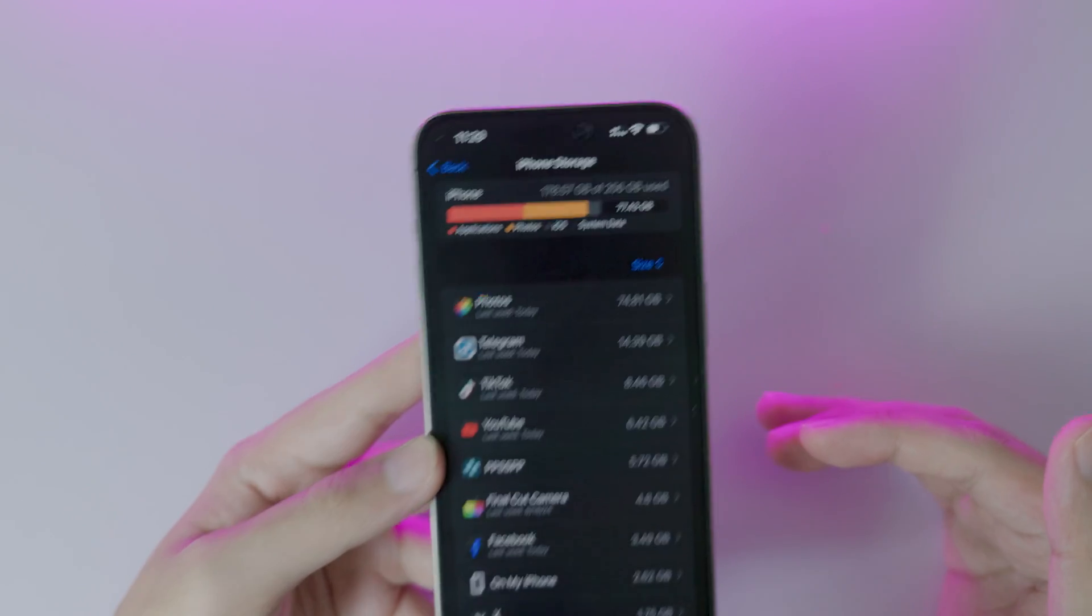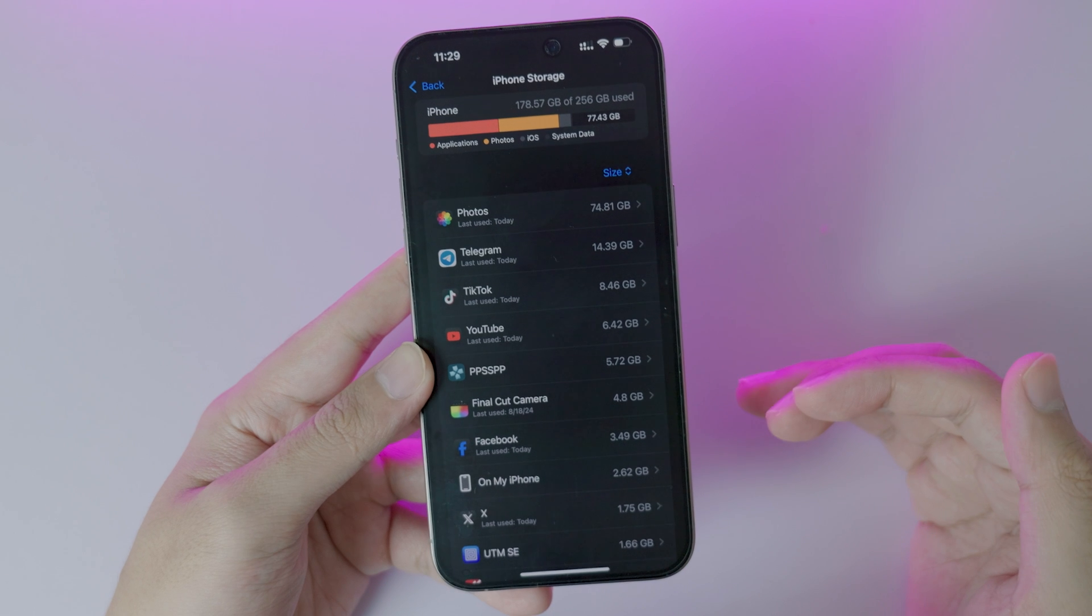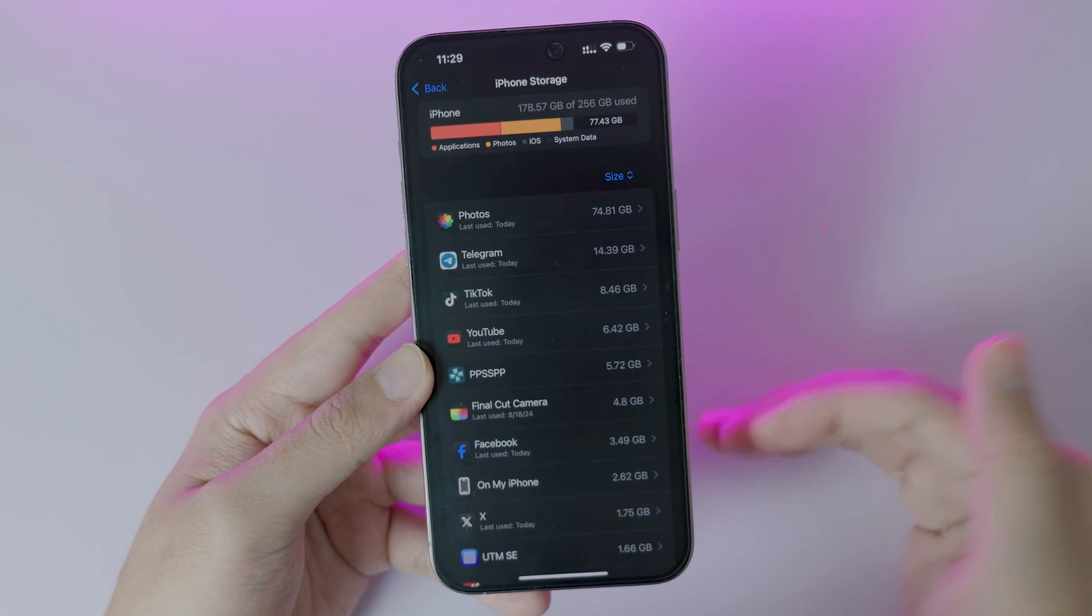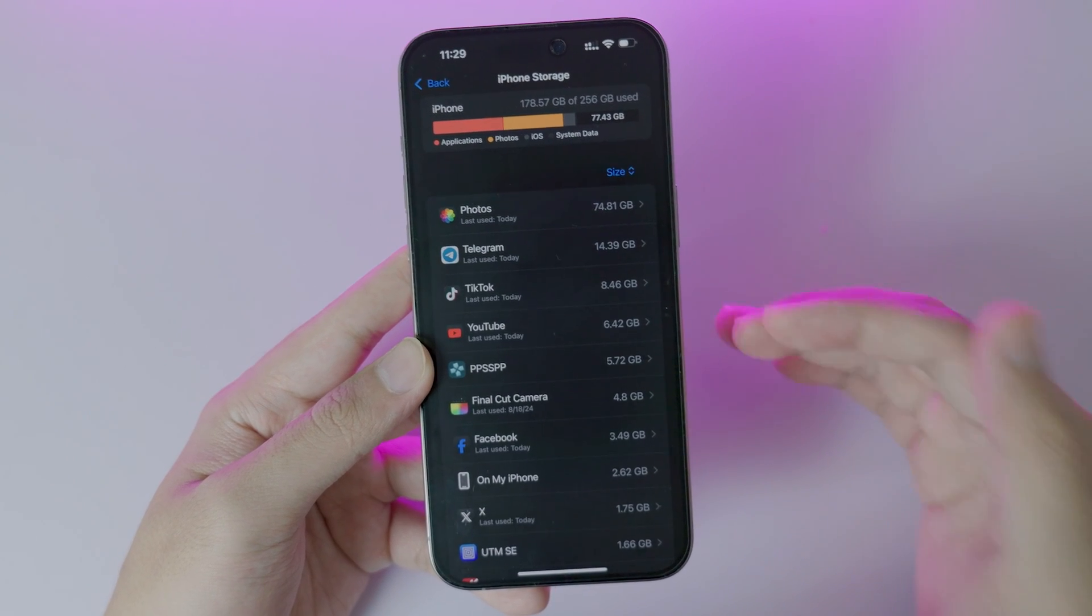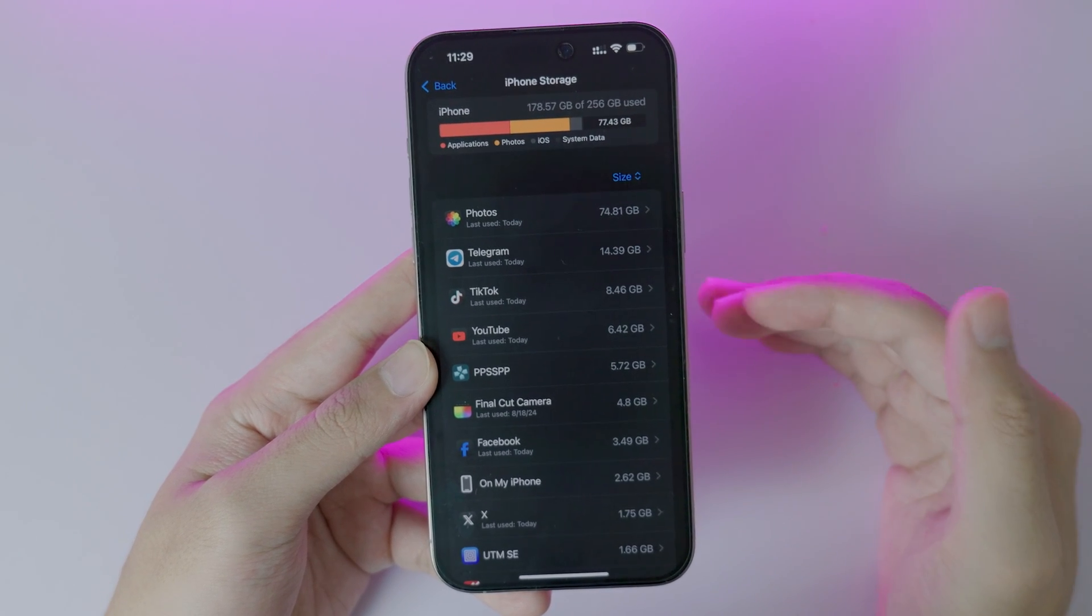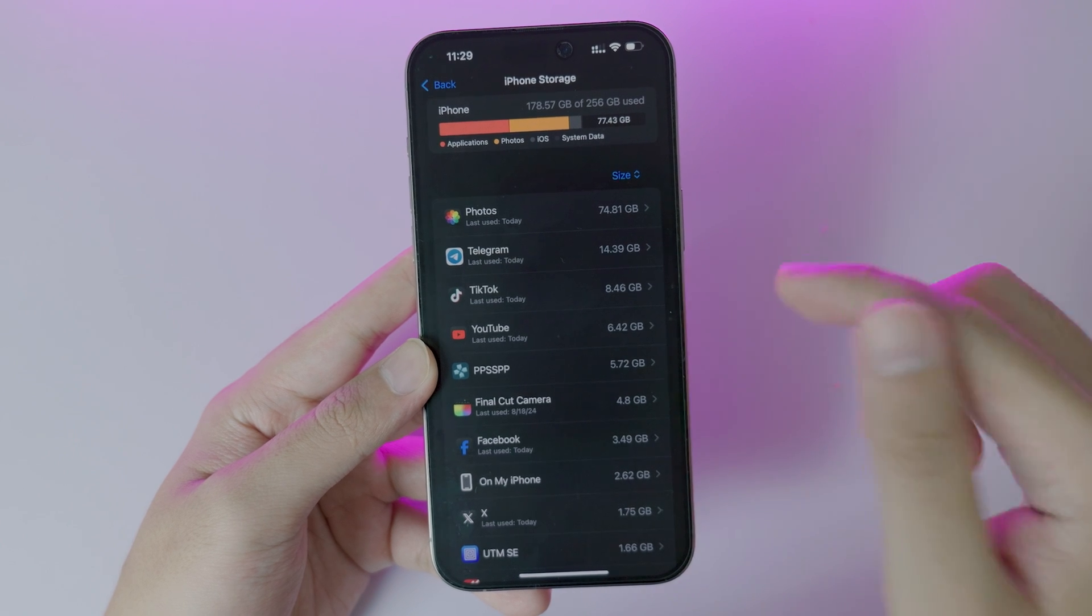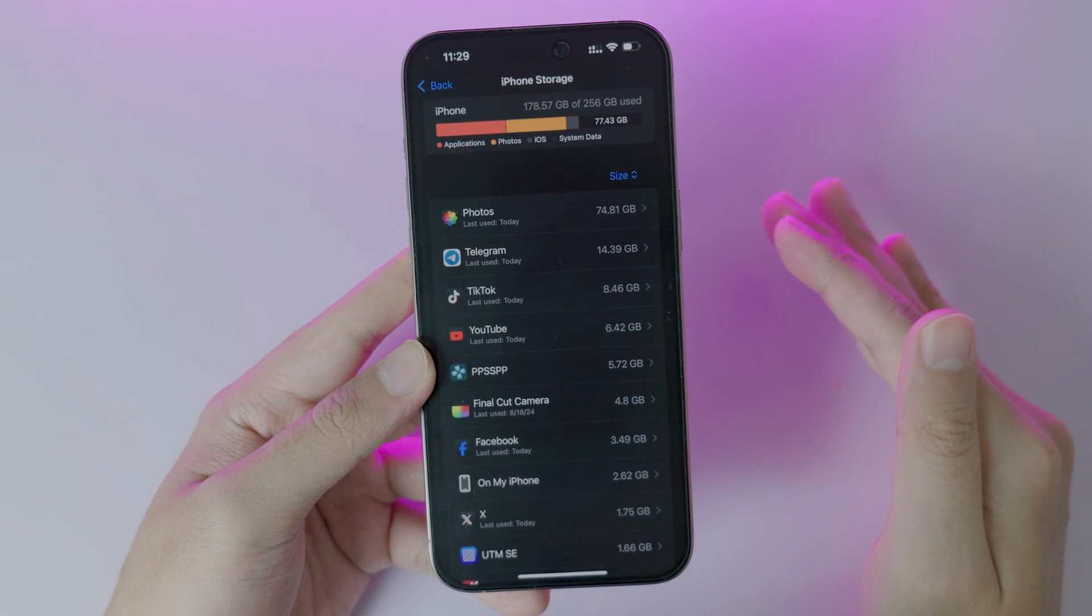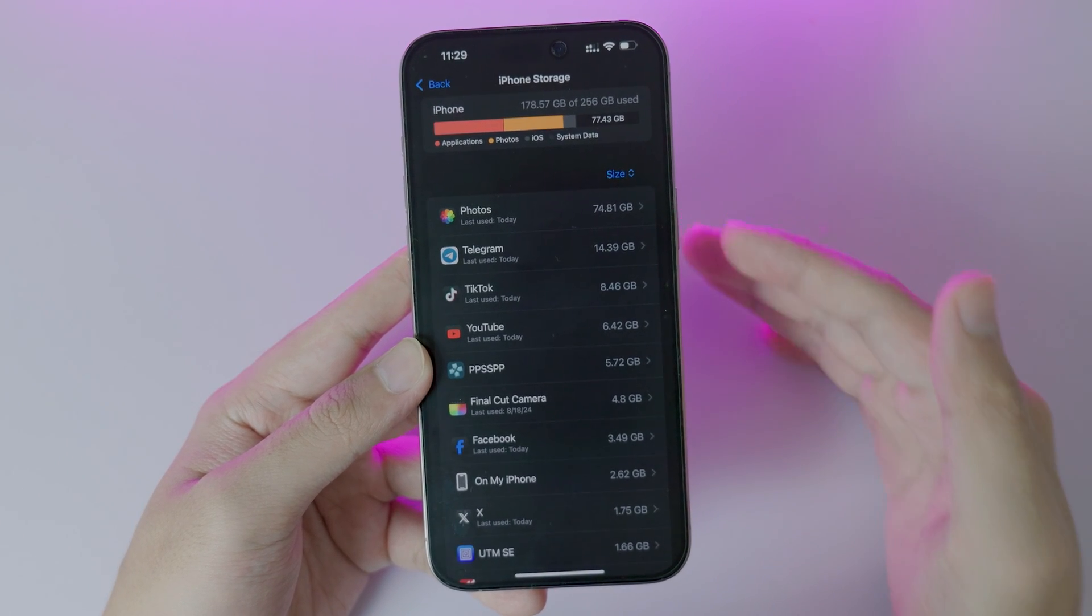You need at least 15 gigabytes or more than that, because the new version is very big. It is about 9 to 10 gigabytes, and for the install process to work perfectly, you need to make sure you have enough space.